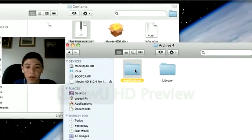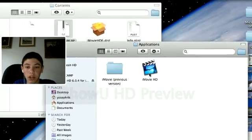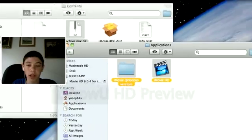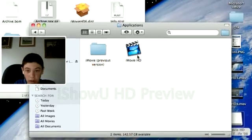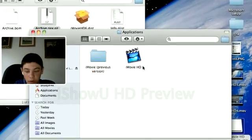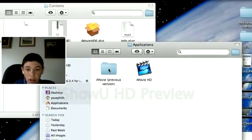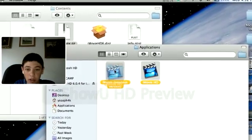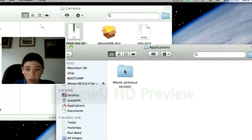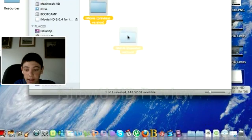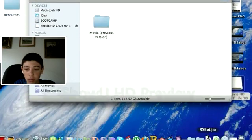You can click on applications, and you're going to have this right here. What you're going to want to do is drag iMovie into the iMovie folder, and drag that into the applications folder.